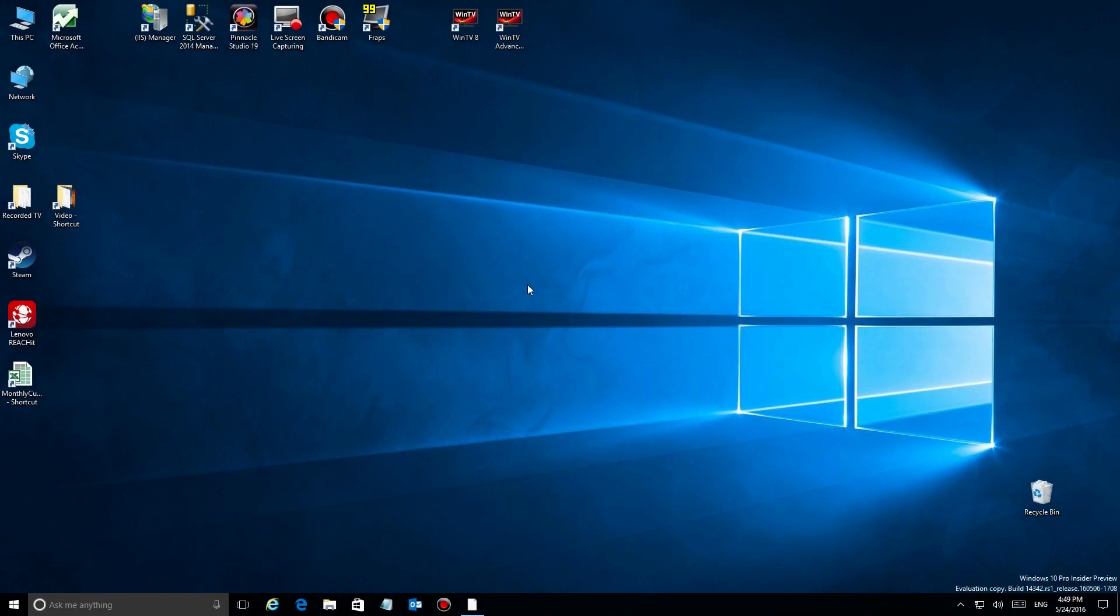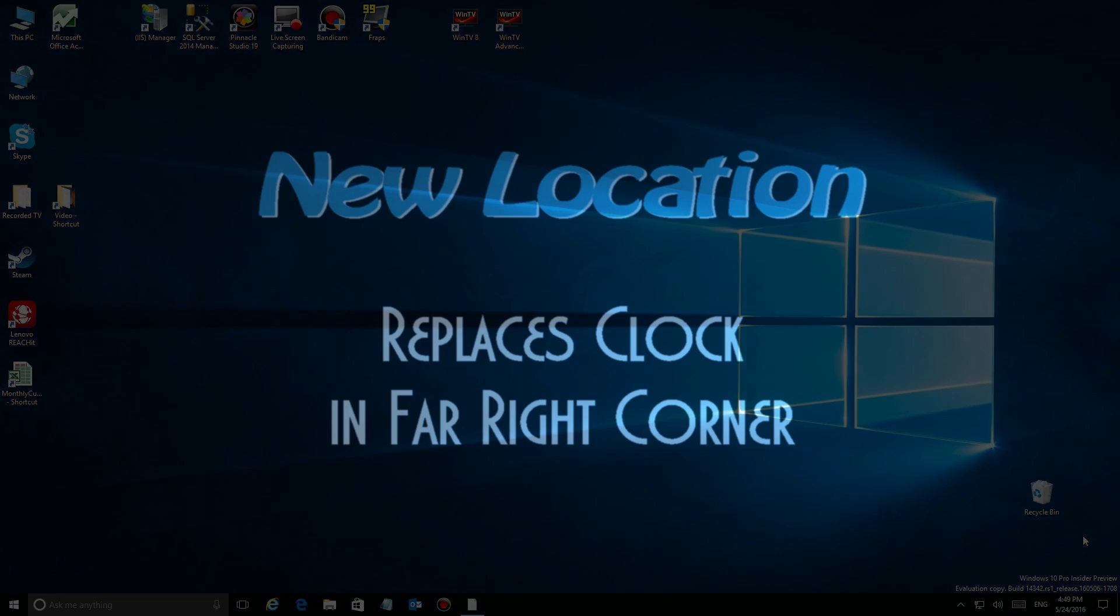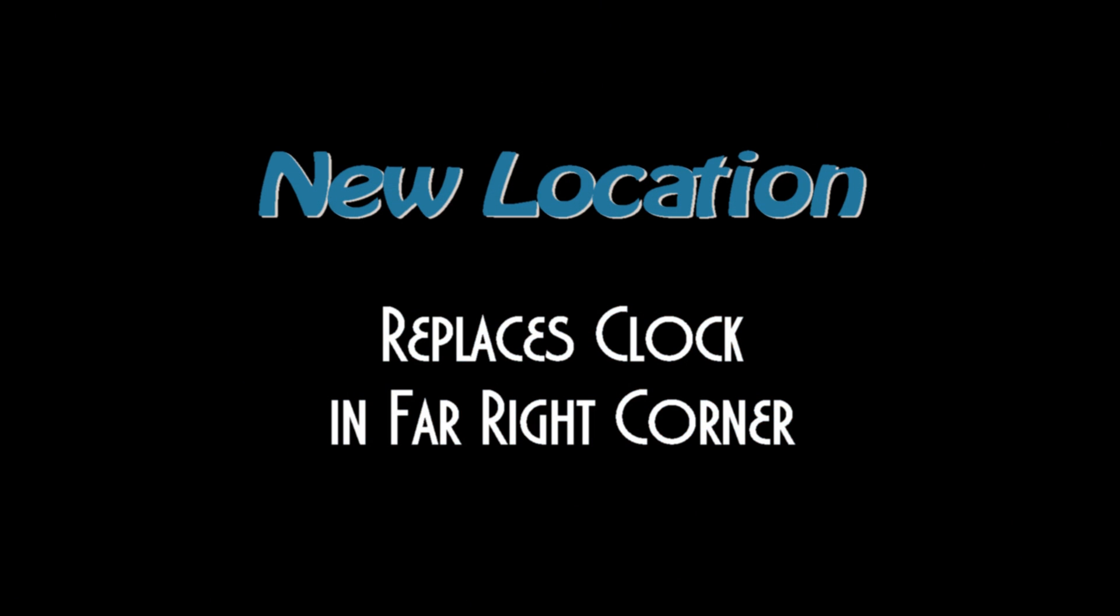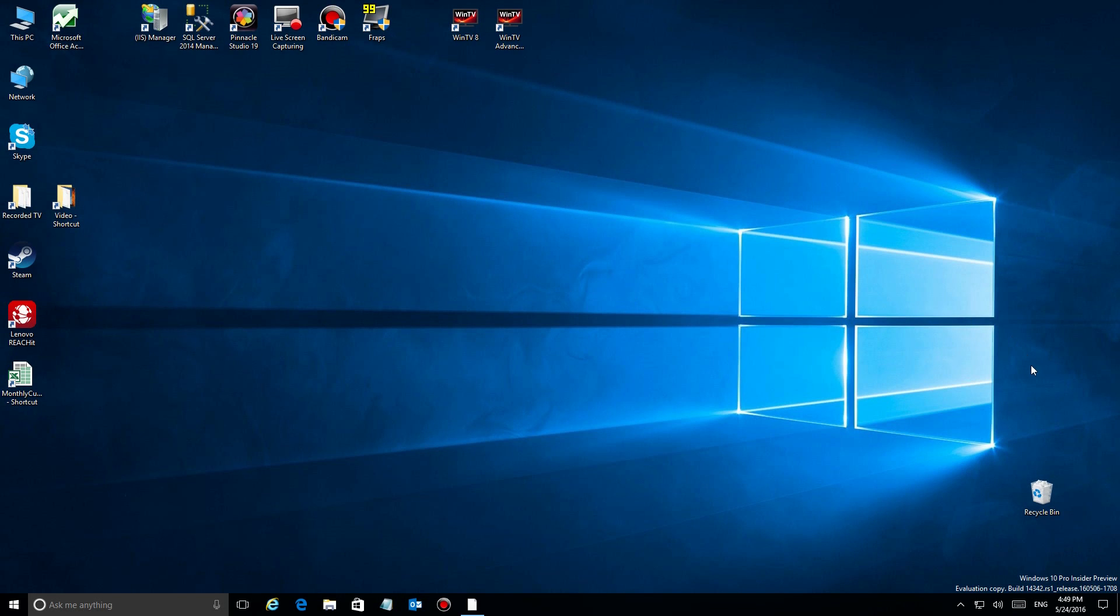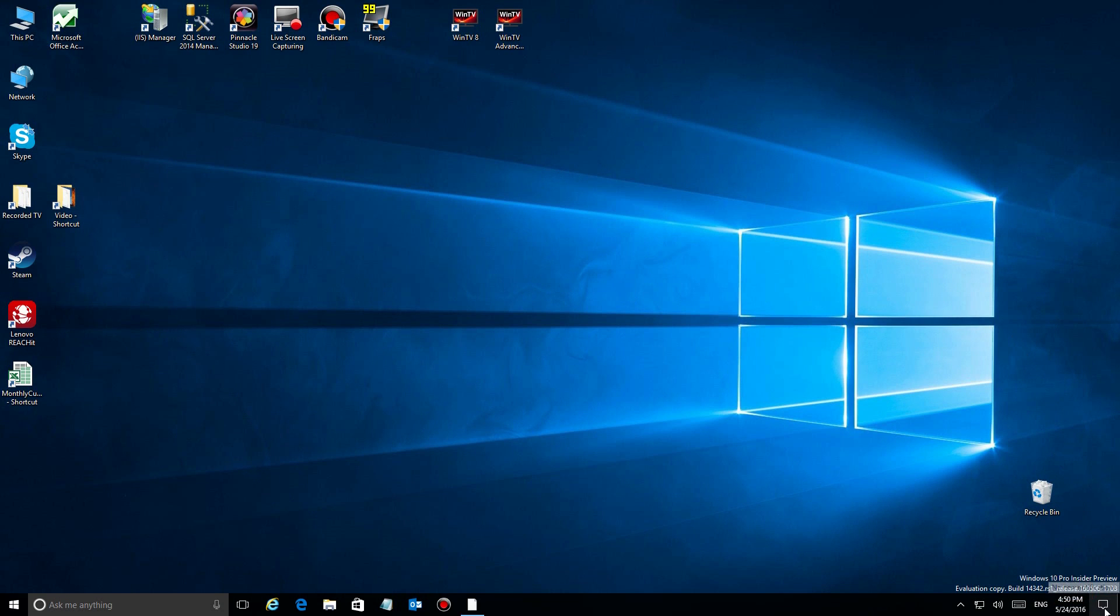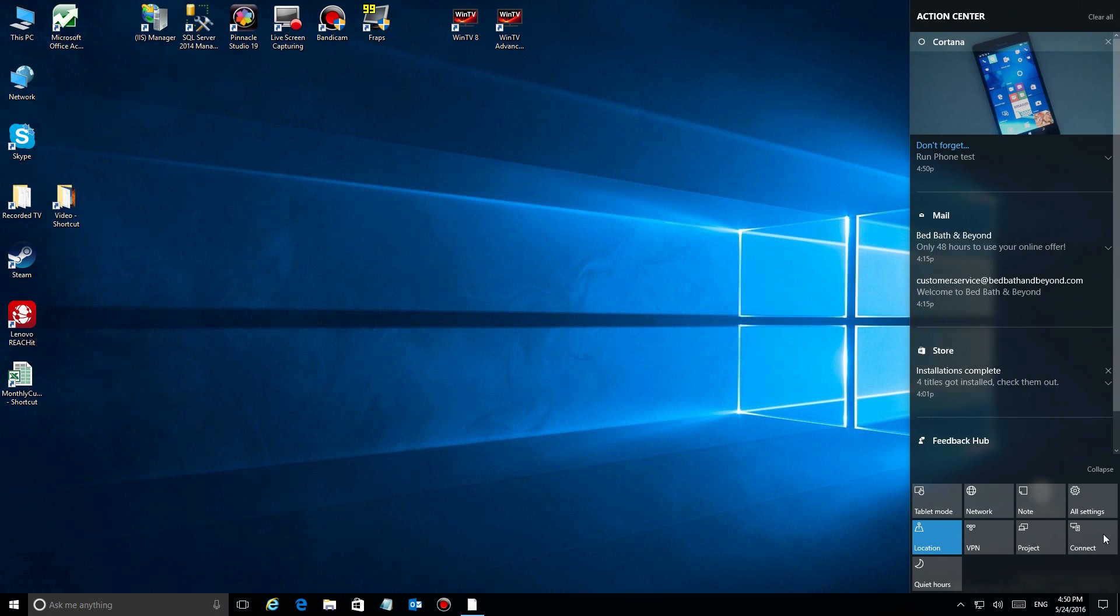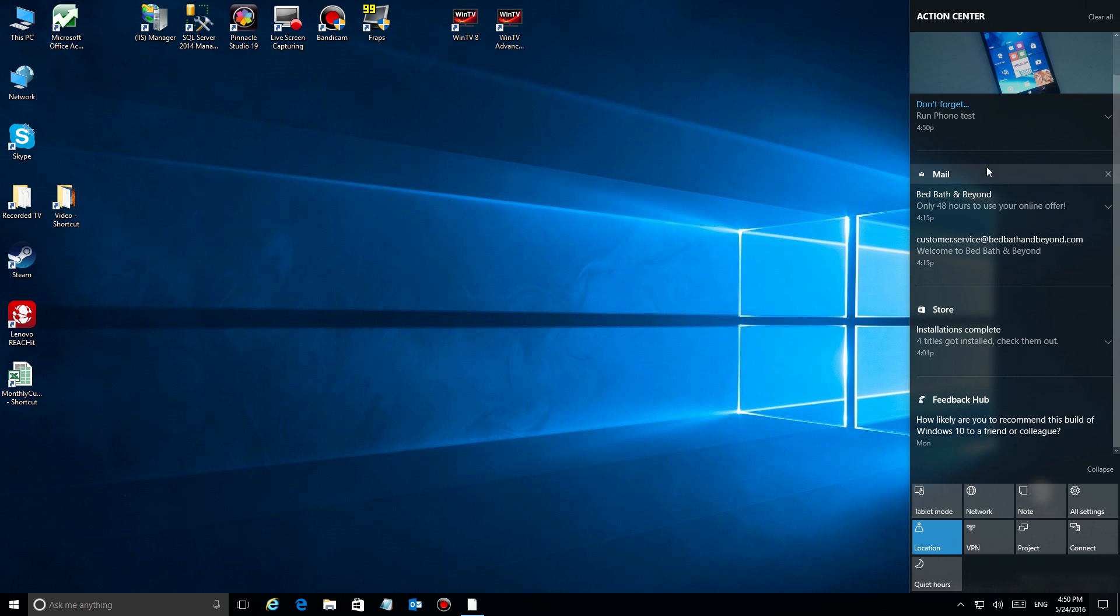With the release of the Anniversary Update, Windows has made some major changes to the Action Center notifications. Let's take a look. First of all, let's move to the far right corner where the clock used to be. That's because you use the Action Center much more nowadays than you do clicking on the clock, so it's very easy to drag your mouse to the right-hand corner and you're already over the icon.